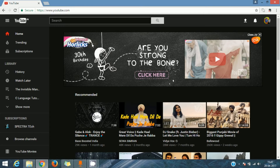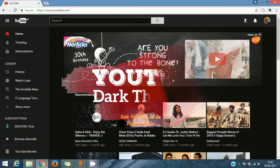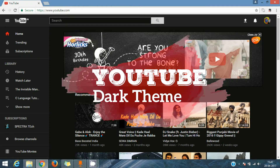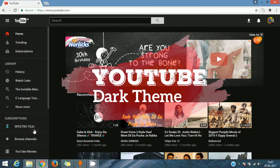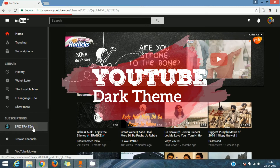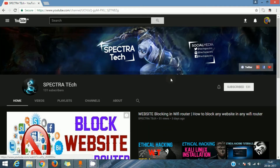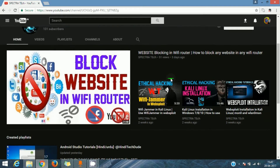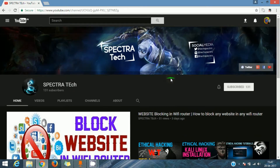Hey guys, welcome to Spectratech. In this video, I will show you how to enable the dark mode in YouTube. We are going to update our YouTube in the Google Chrome browser.